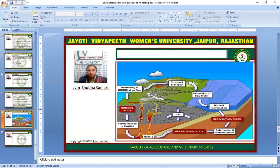These slides show the process of rock formation and soil formation. Thank you.